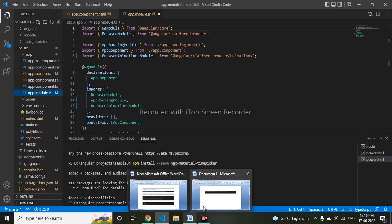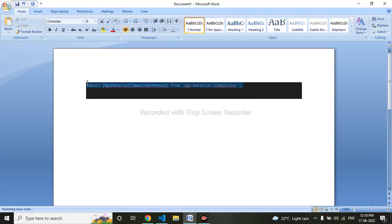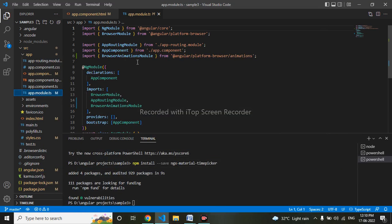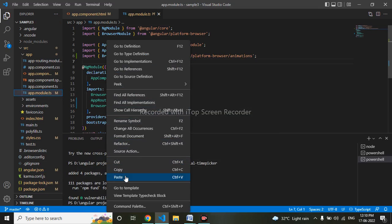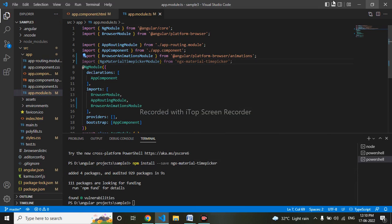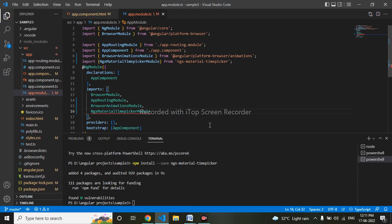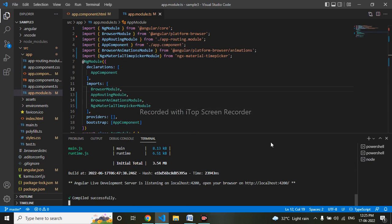Now I'll go to my app.module.ts. Here I'll be importing it — I have the import statement here, I'll give it to you in the description below. I'll paste it in the imports array. We can see it has been imported successfully.